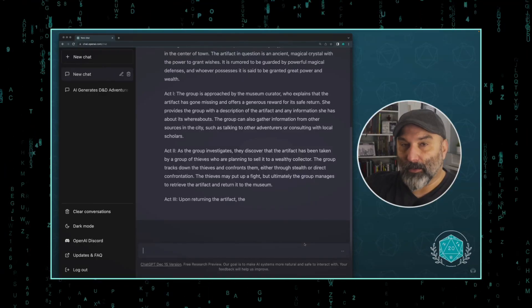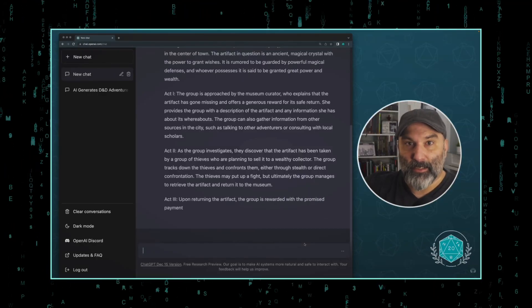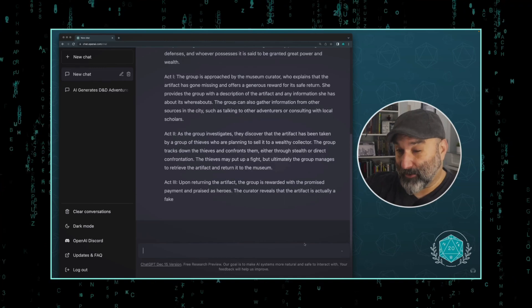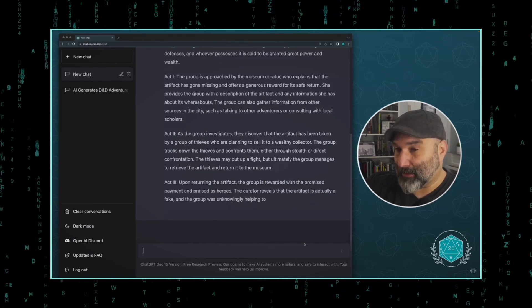Welcome to Geek Philosophy, where we love geeky wisdom. If you're new to the channel, my name's Brian, and today I want to talk to you about one of my recent videos that I released, using ChatGPT to write a D&D adventure.